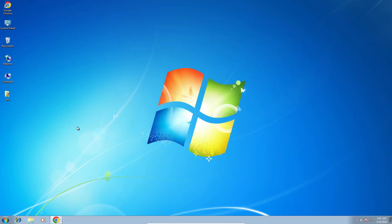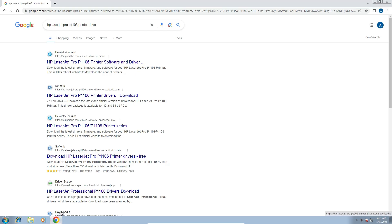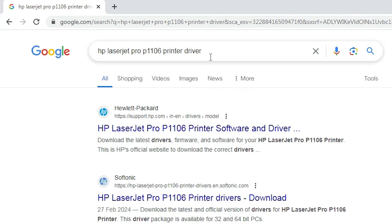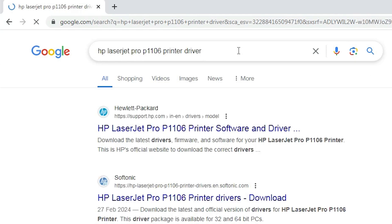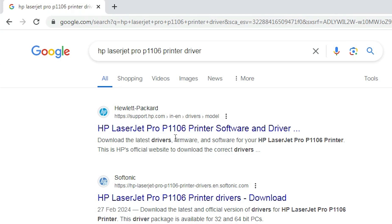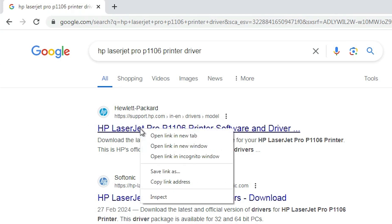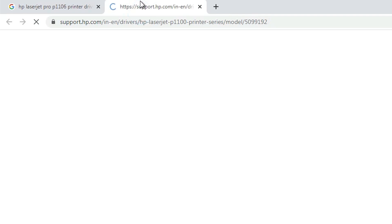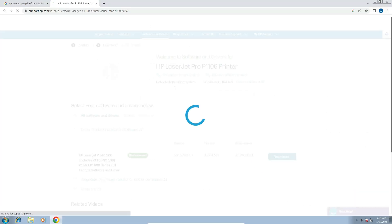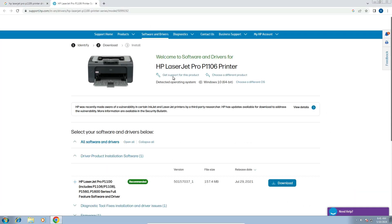Next step is download our printer driver. That is very easy and simple. Go to any browser that you like. I am going to Google Chrome. Here type in search HP LaserJet Pro P1106 printer driver and hit enter key on your keyboard. First link is from the support.hp.com official website of HP printer. Open the first link and official website is open.